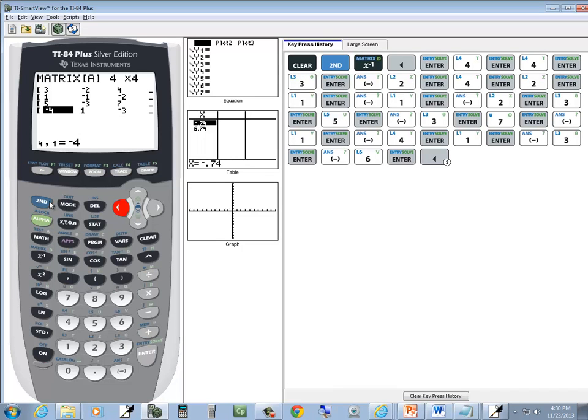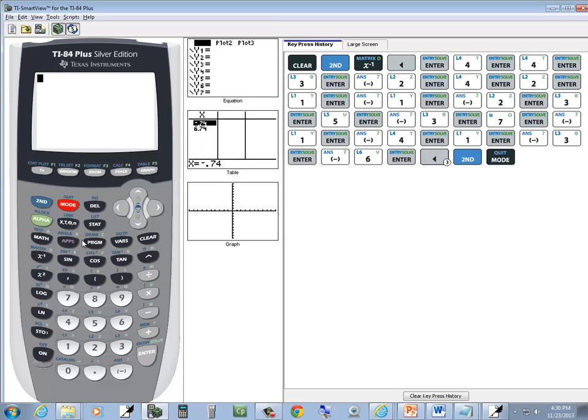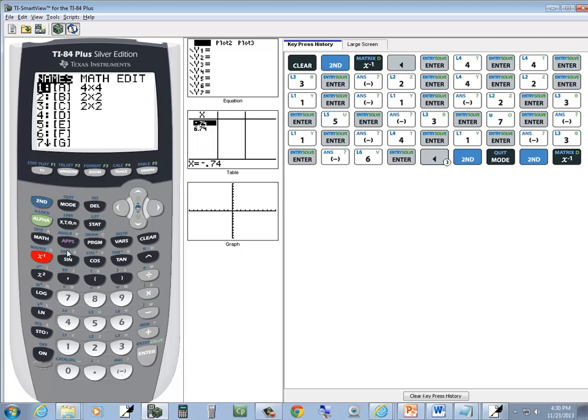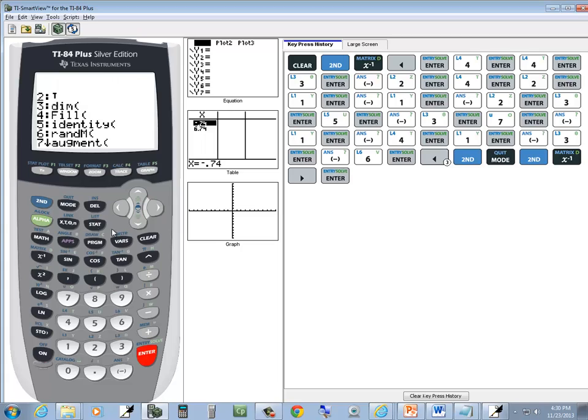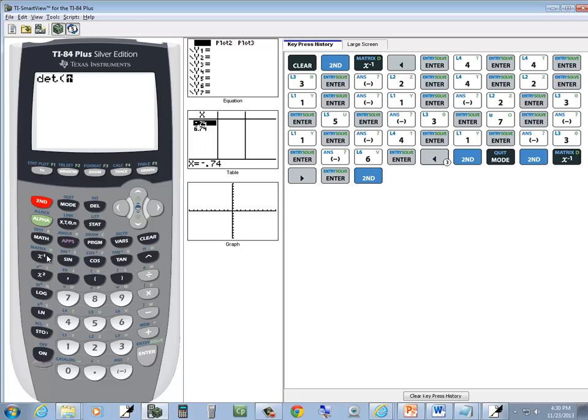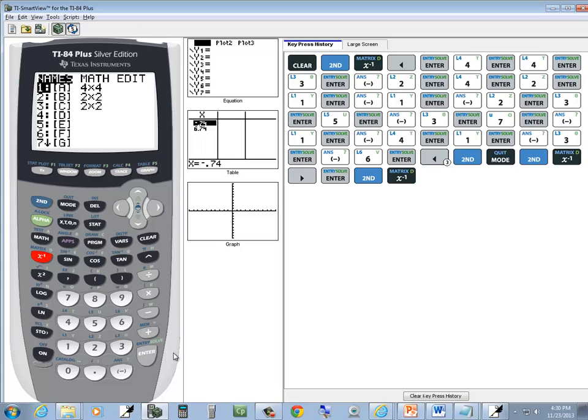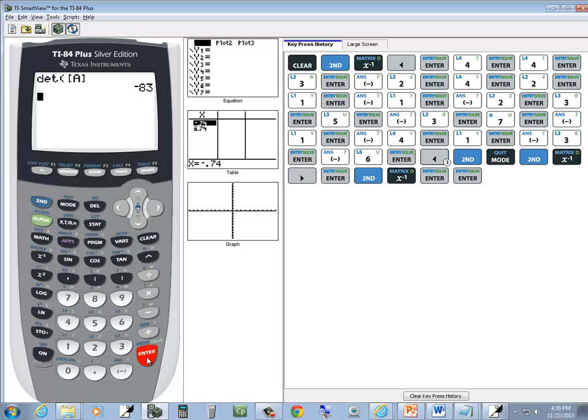Okay, so I exit out, do second mode, and we'll do our determinant. I do second, x negative 1, right arrow to math, and notice our first function is DET—that's our determinant. It's already highlighted, so all you have to do is press enter, go back into our matrix menu, second X to negative 1, enter on A, enter again.